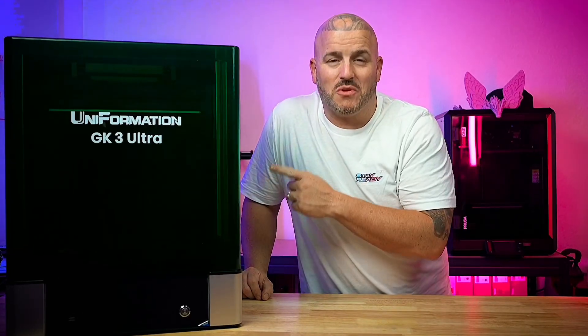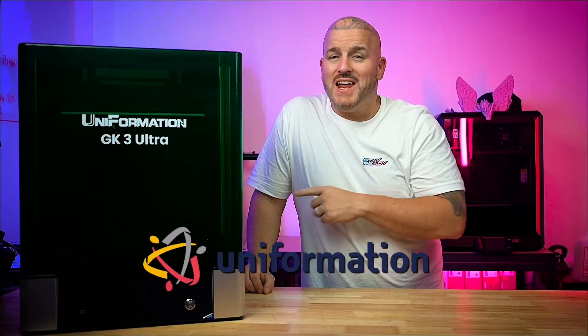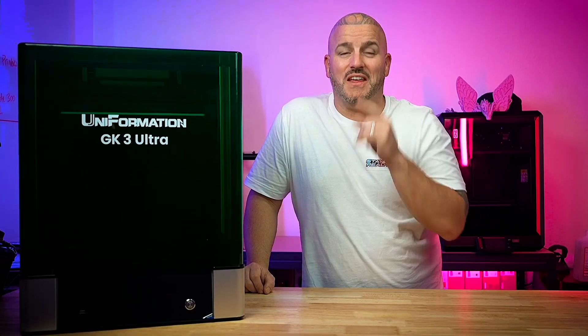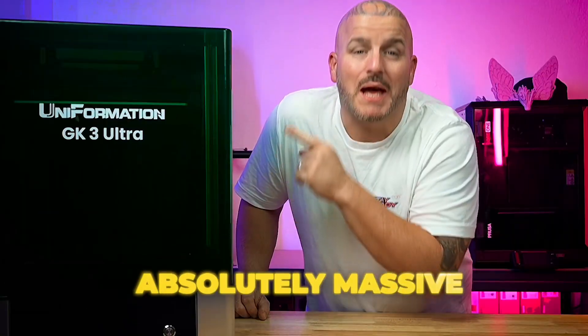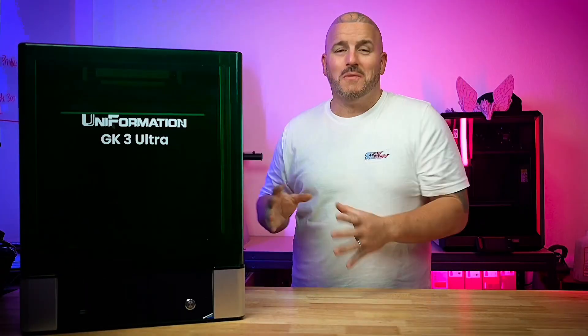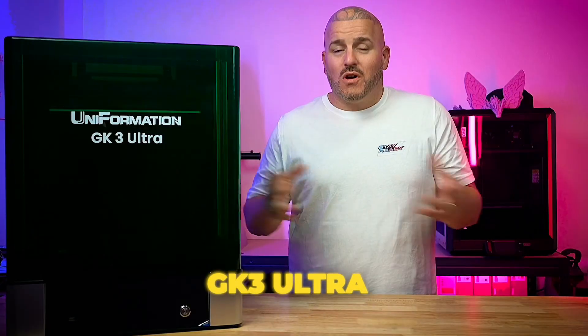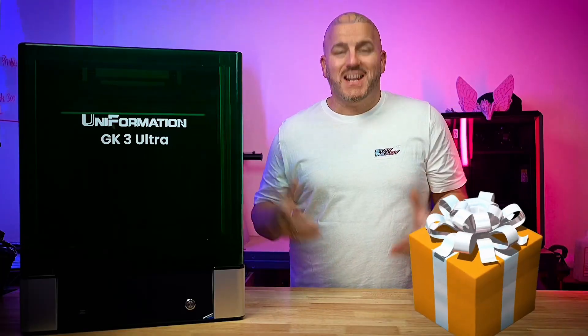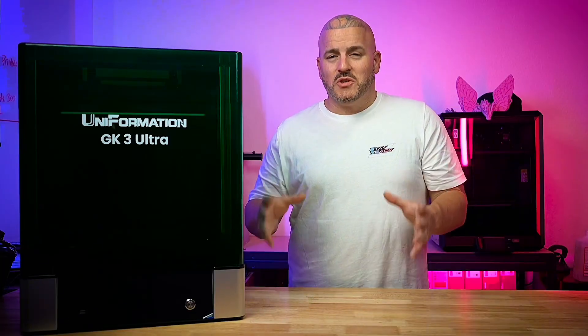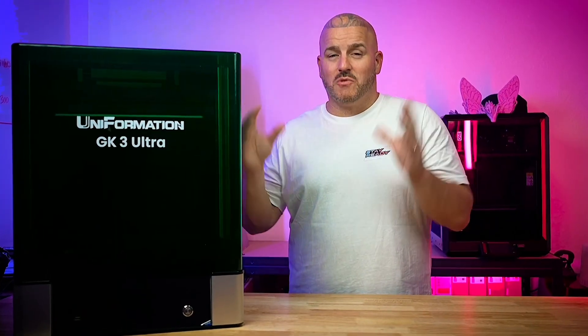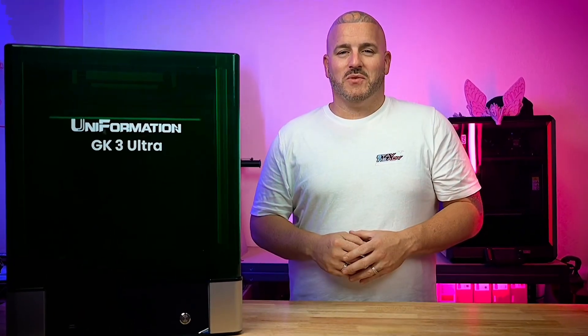This is the GK3 Ultra from Uniformation and this thing is absolutely massive. Not only am I going to tell you all about the GK3 Ultra, we're also going to be giving away a printer and six bottles of resin. So stay tuned while I give you my thoughts on the GK3 Ultra and I'll tell you about the giveaway.